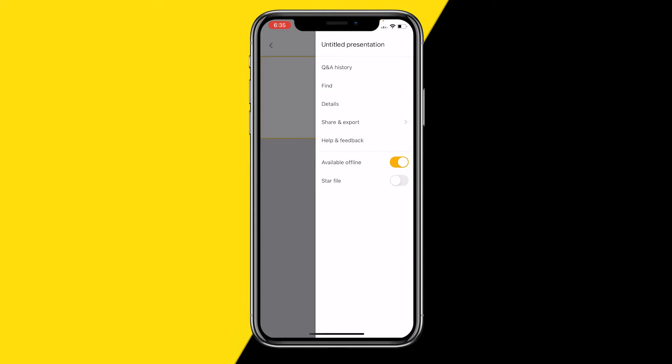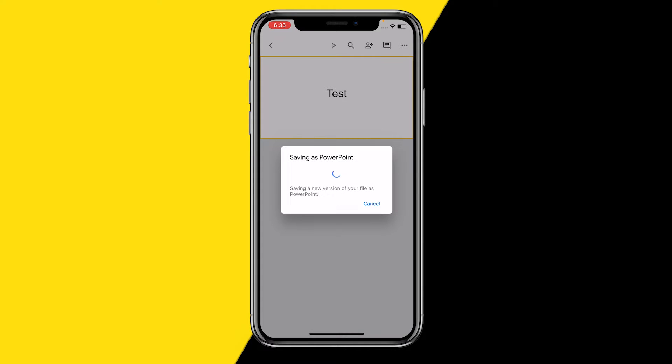All we need to do then is click on share and export, and then click on save as PowerPoint.